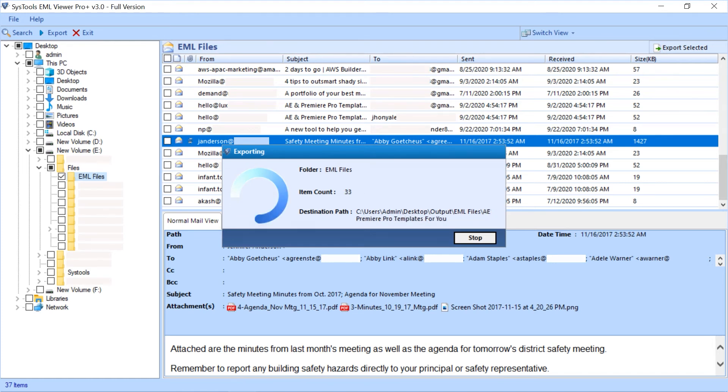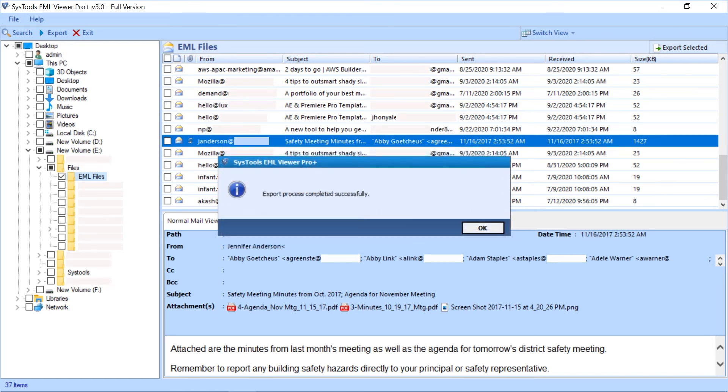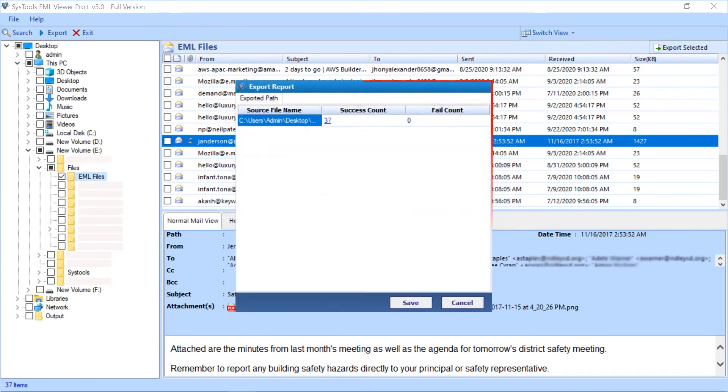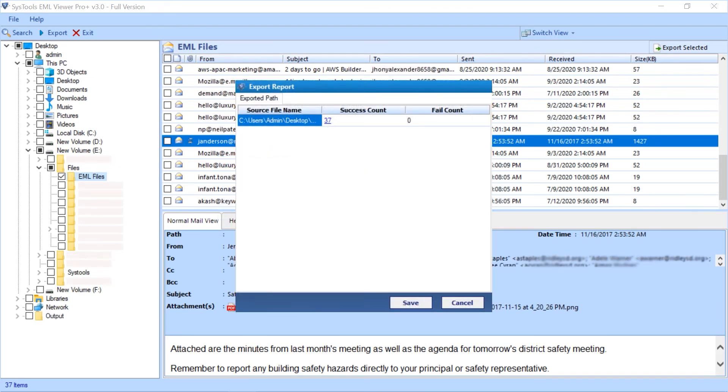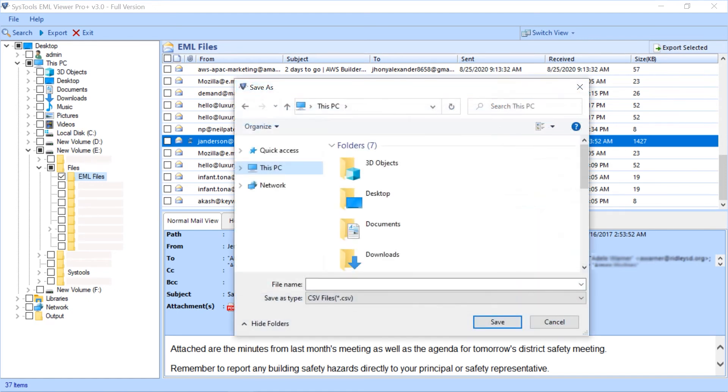After the process completes successfully, click OK. Now export report window appears with further details. Click the save button to save the export report in CSV file format.